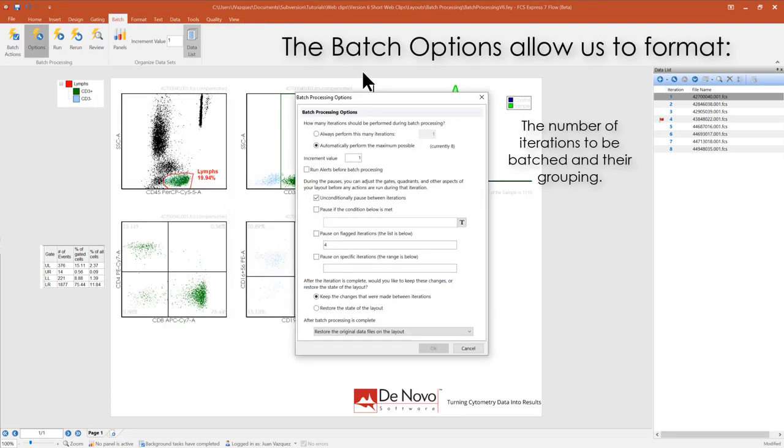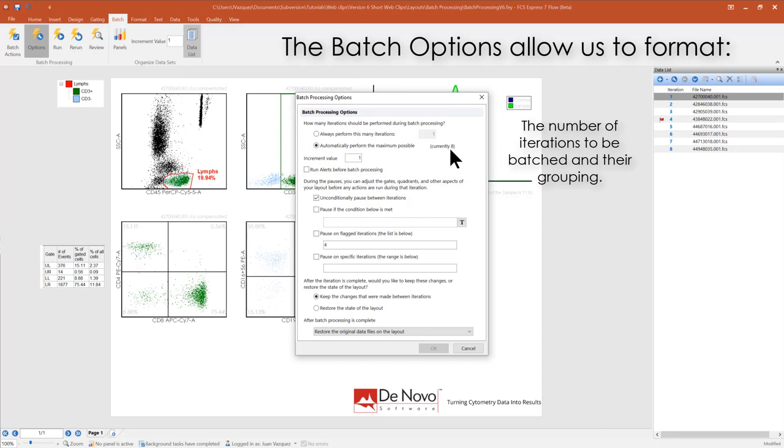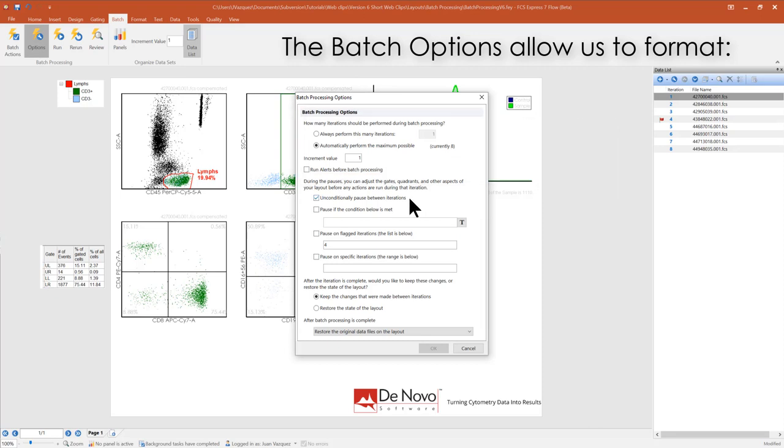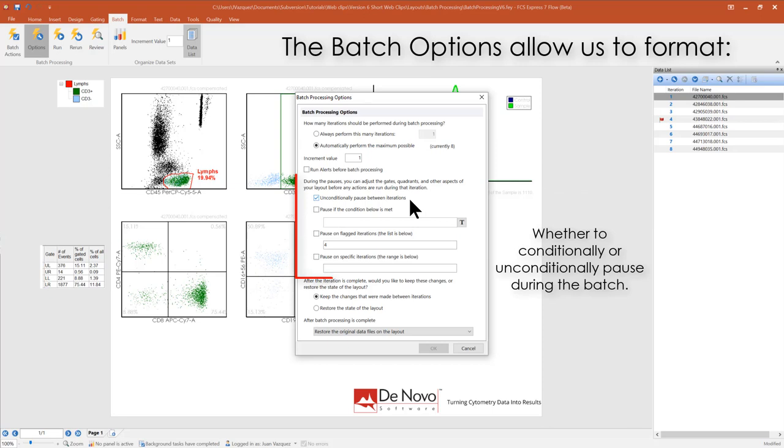Batch options allow us to format the number of iterations to be batched in their grouping, whether to conditionally or unconditionally pause during the batch.